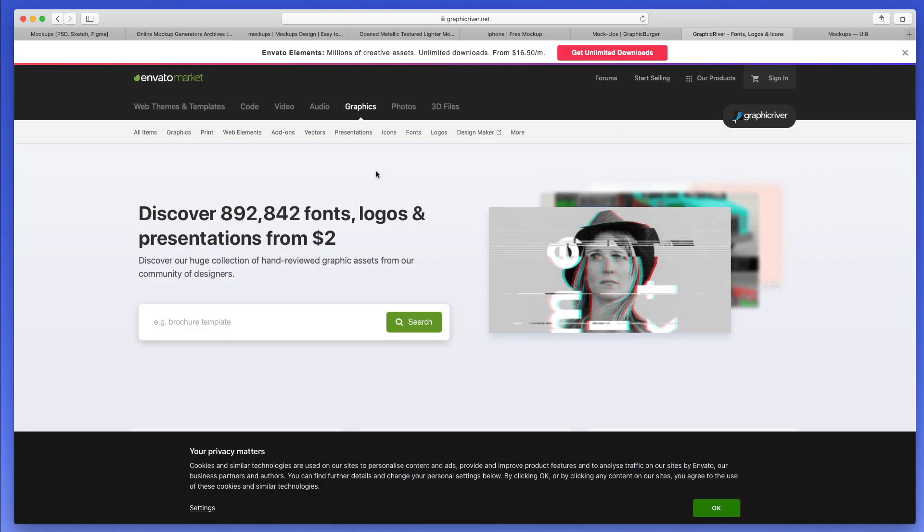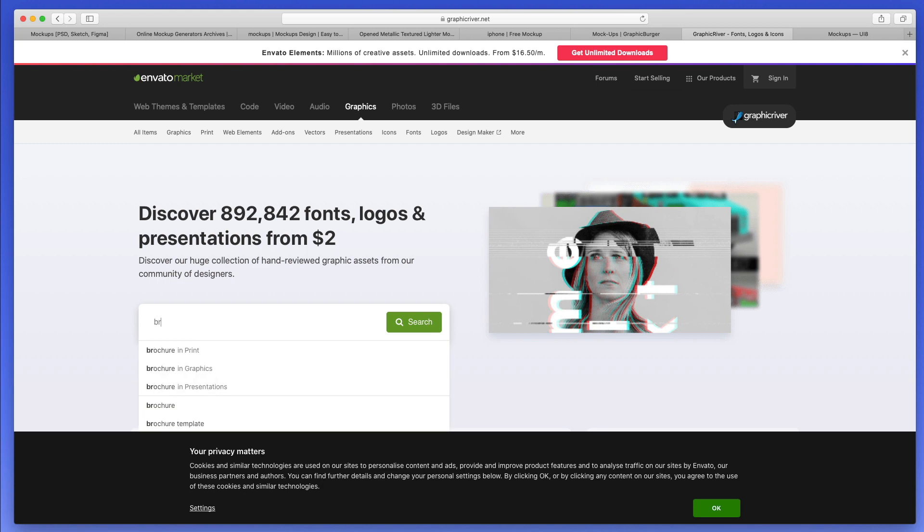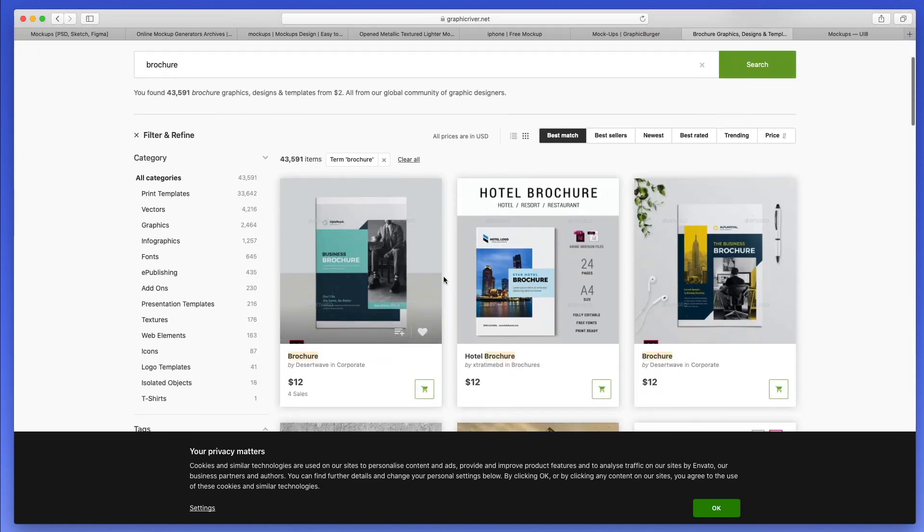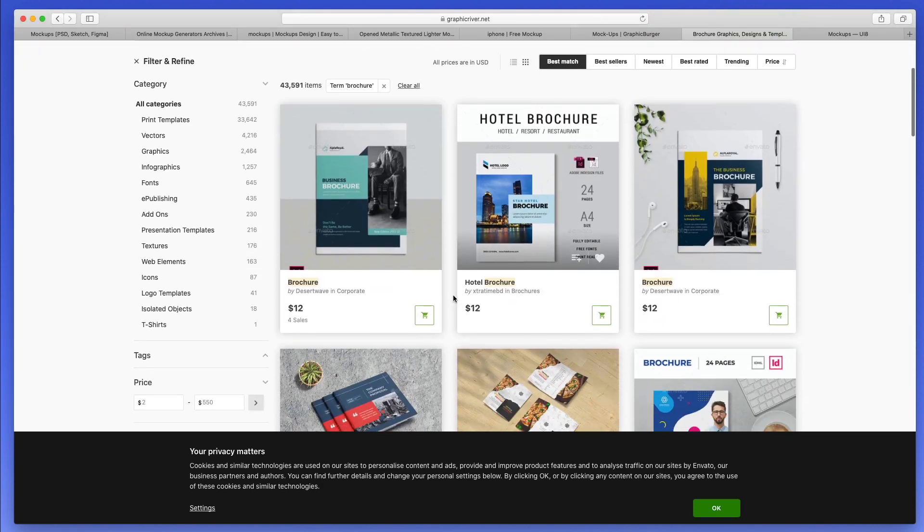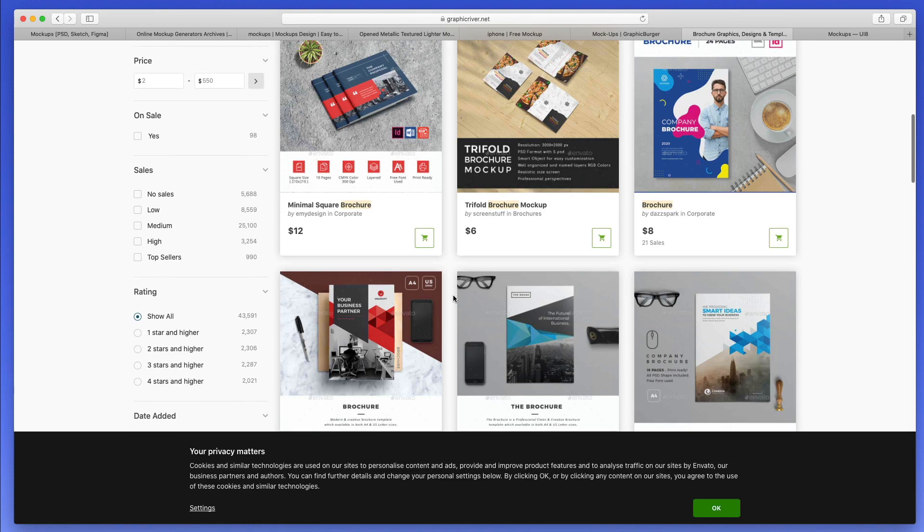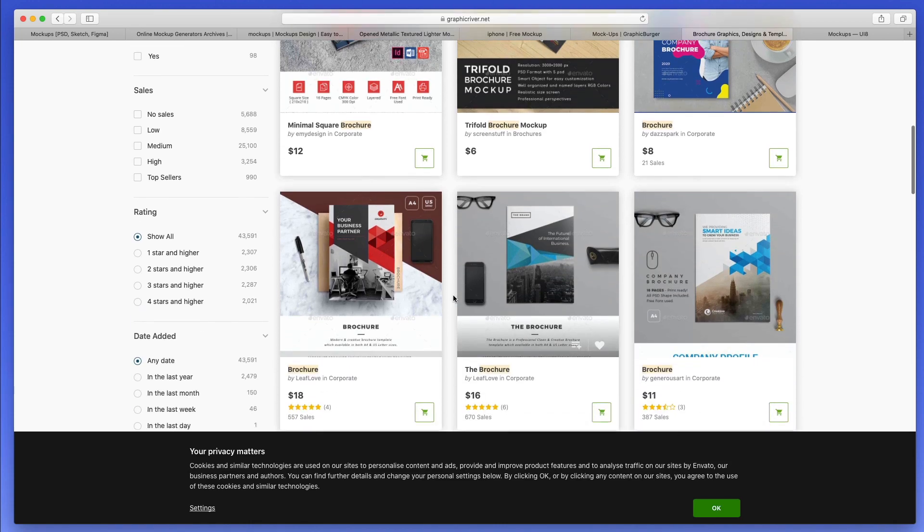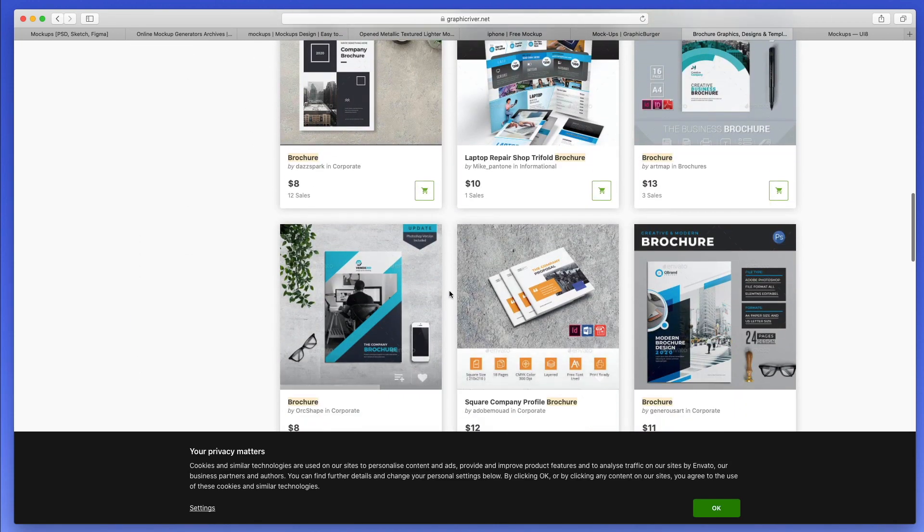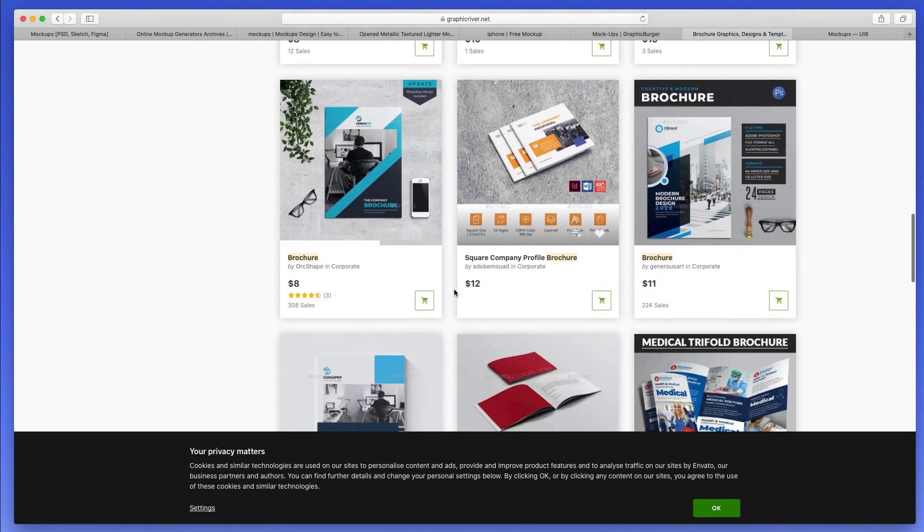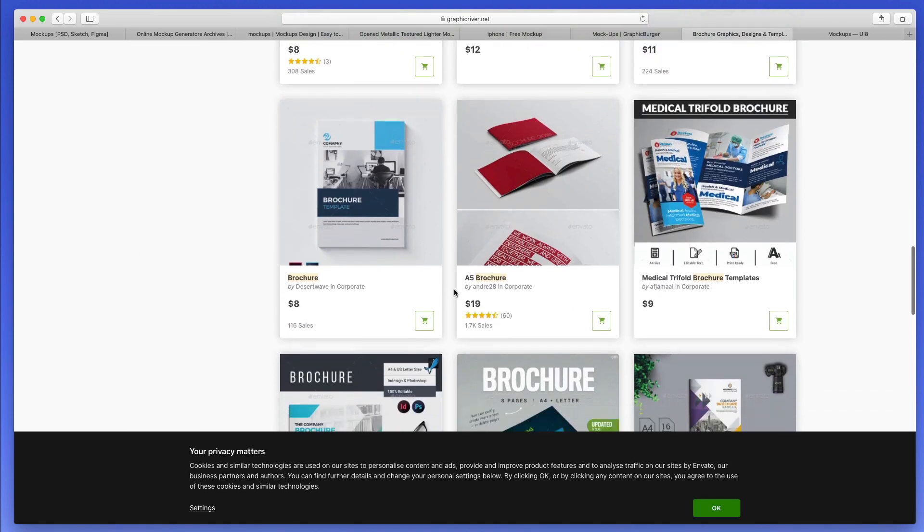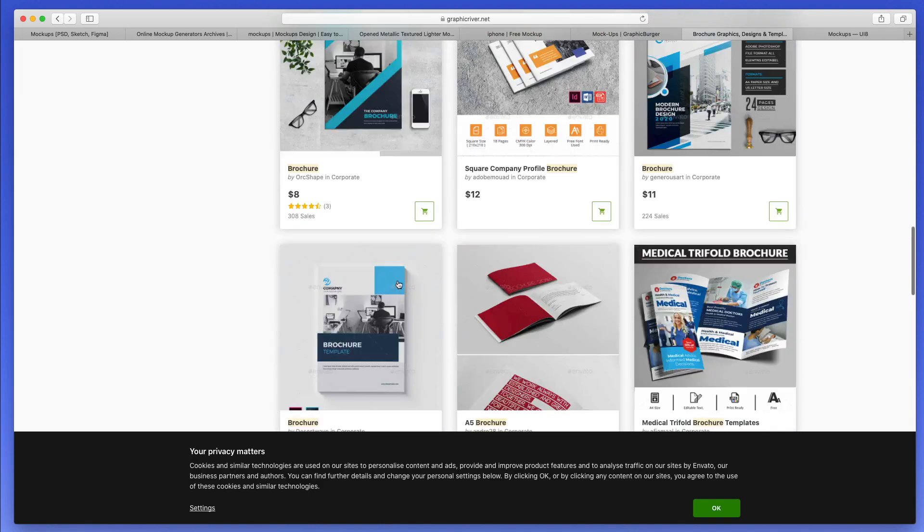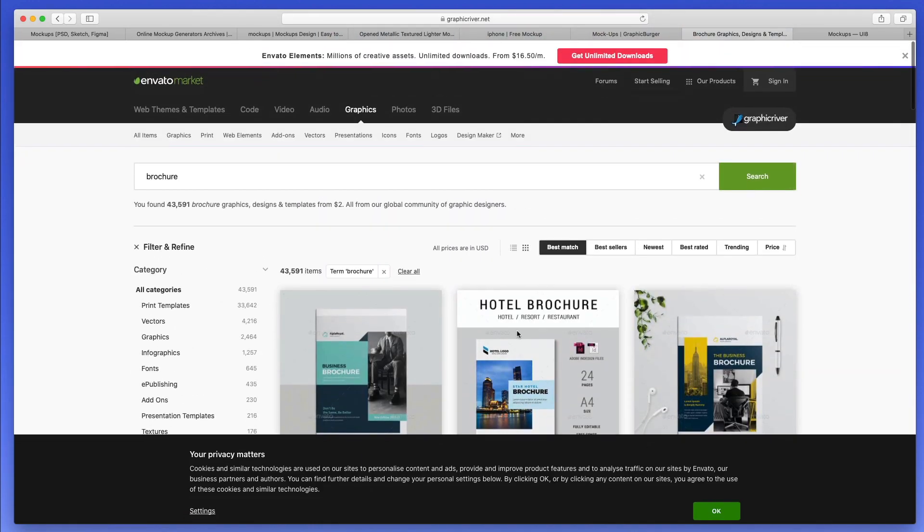Let's continue the list with Graphic River, which is one of the most famous places in order to find premium mockups. As you can see over here, if I write, for example, brochure, I'm going to find all sorts of different brochures. Not all of them really look good, but there's definitely some really high quality ones.